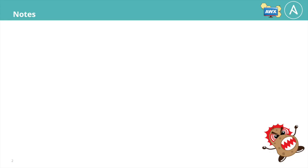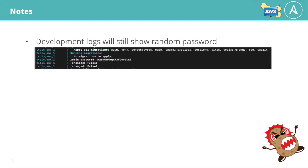There are a couple of things to note about changing a password like this. First, when launching a development environment, the logs will still show the initial random password for the admin user. This is because the password displayed in the logs comes from a file and not the database. Whatever password has been set with the awx-manage command will be the actual password for the user.